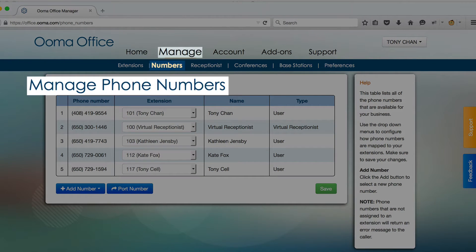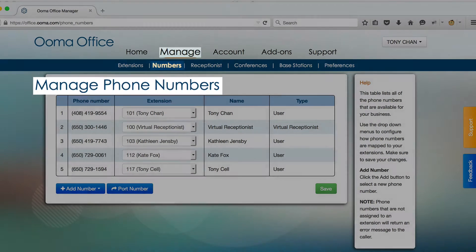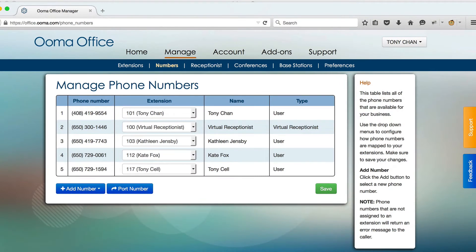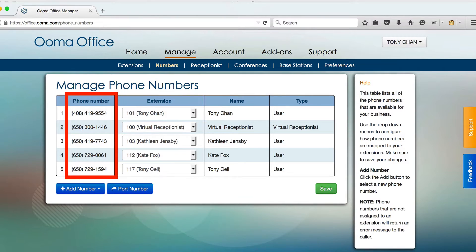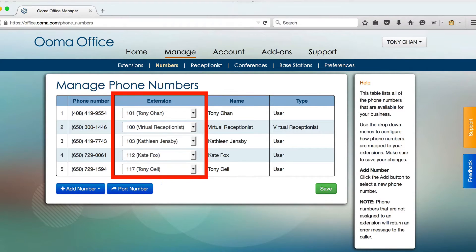The phone number page in UMA Office Manager allows you to view and manage how phone numbers are routed on your phone system. All the numbers assigned to your business are listed here in this table, along with the extensions they are assigned to.